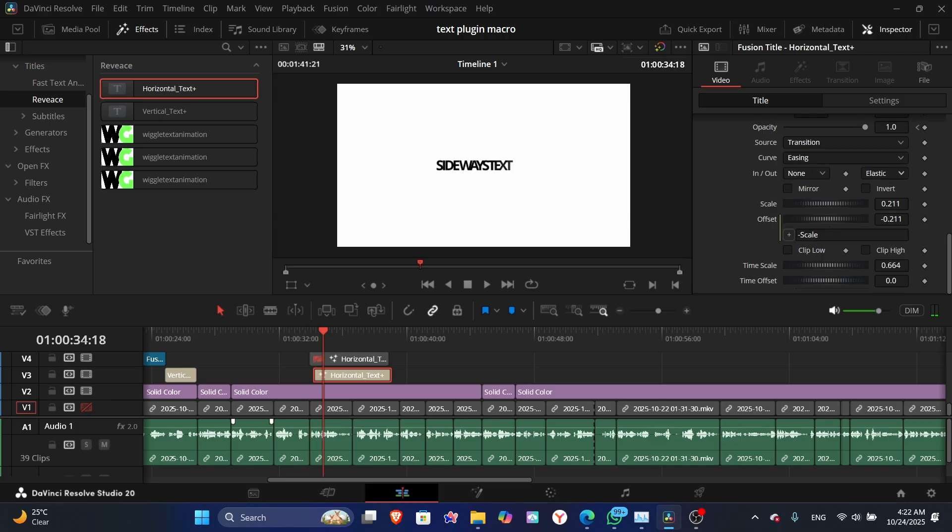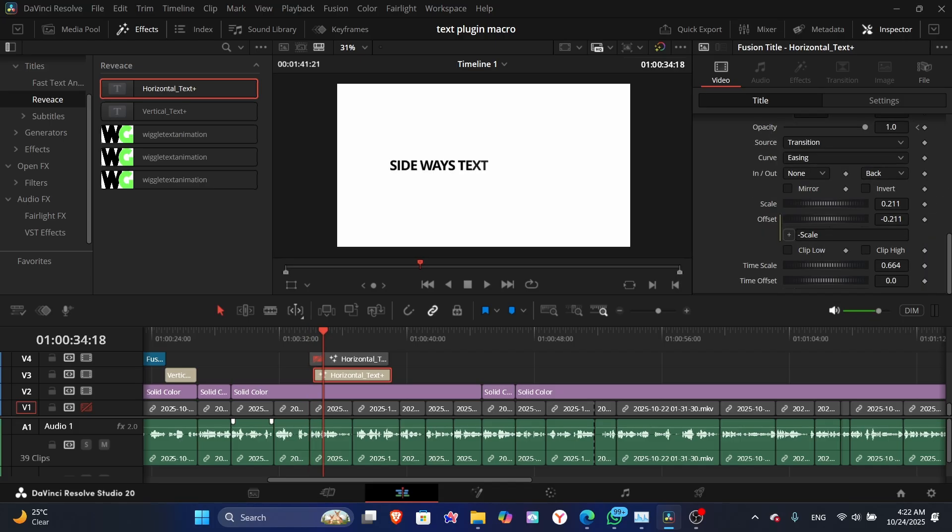Now select which animation you want. It has over 10 pre-built animations and custom animation supply.